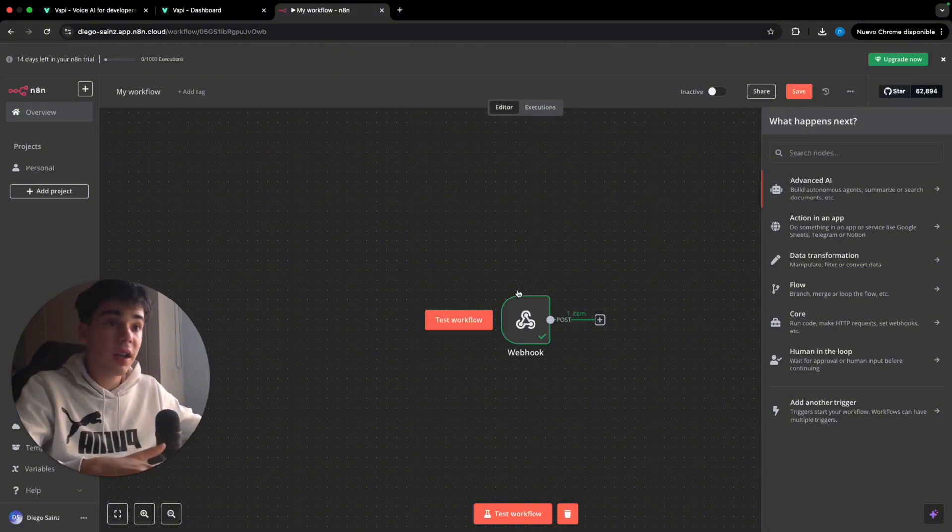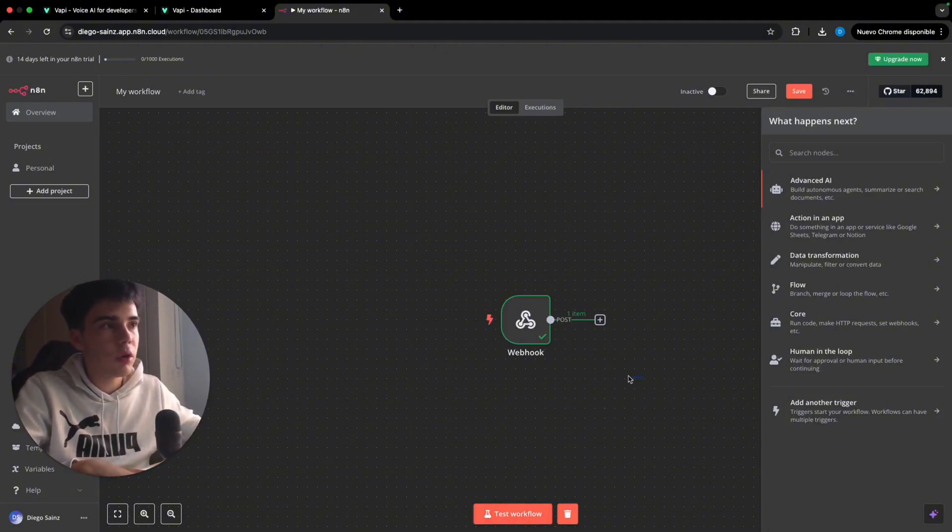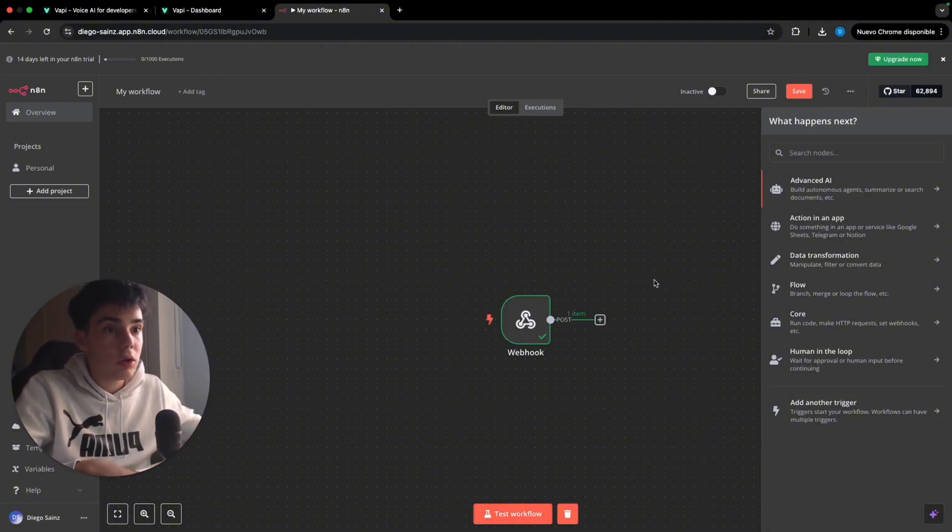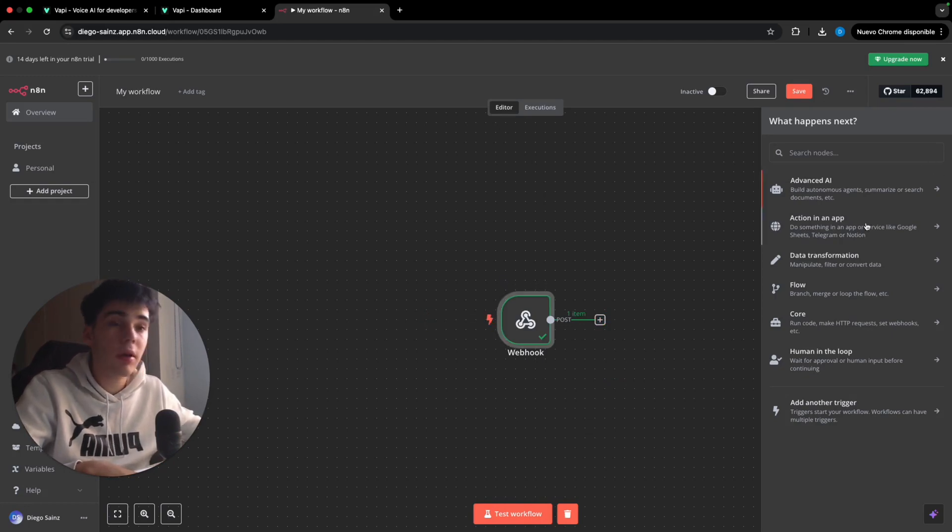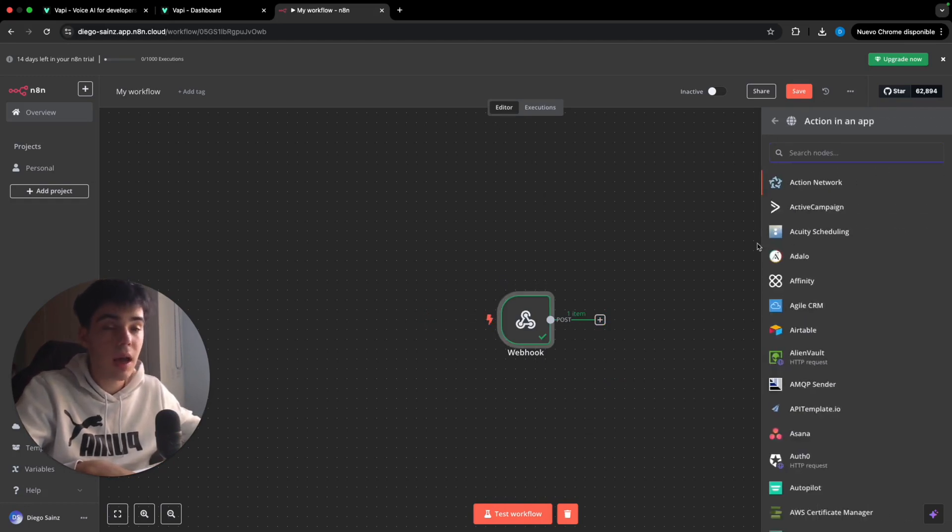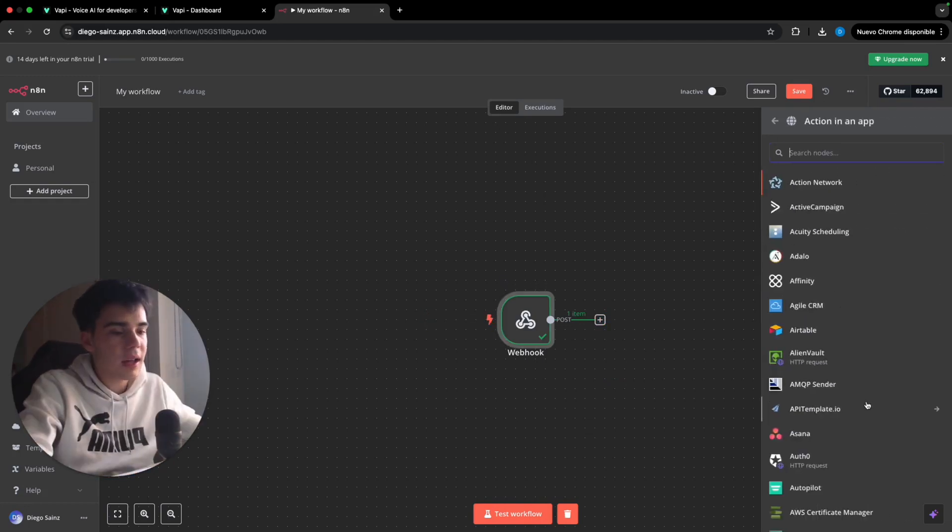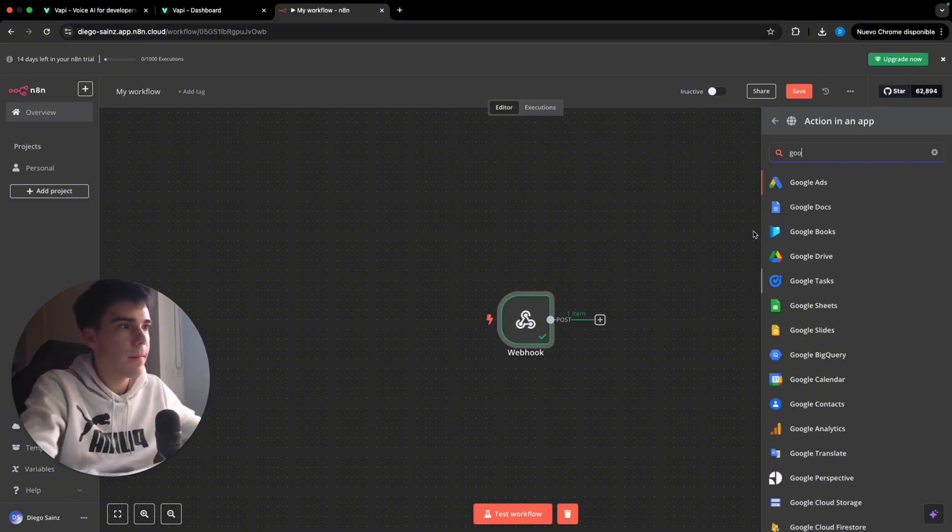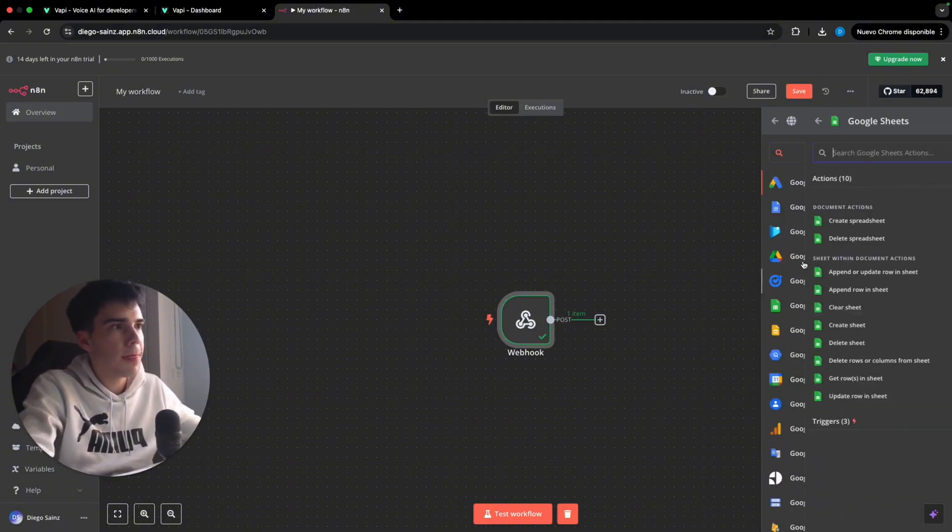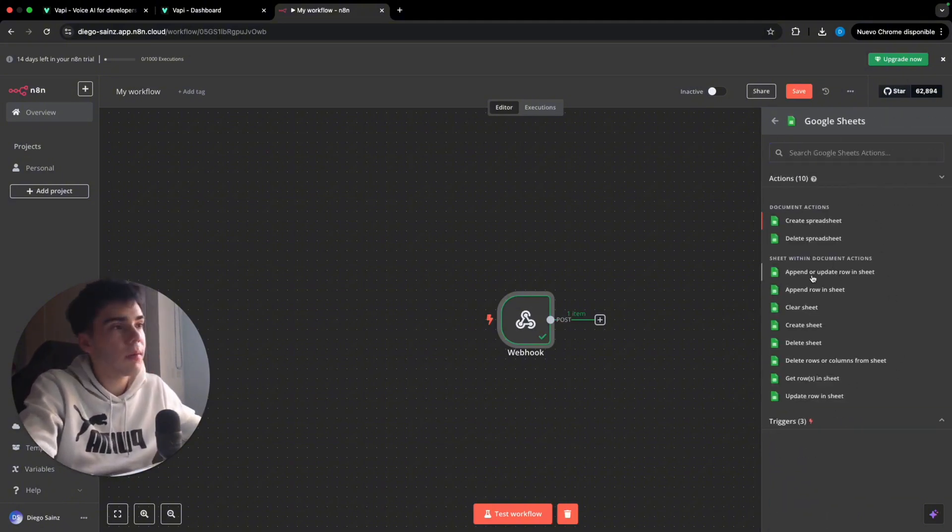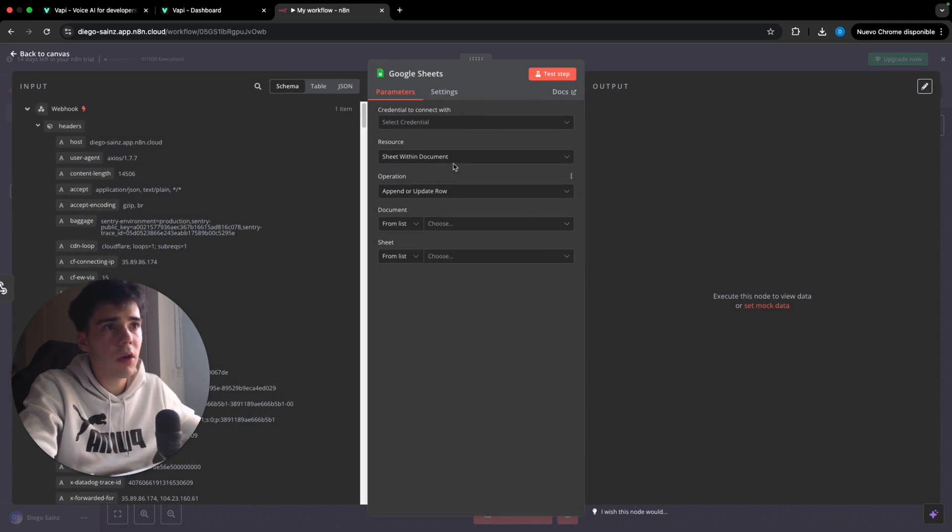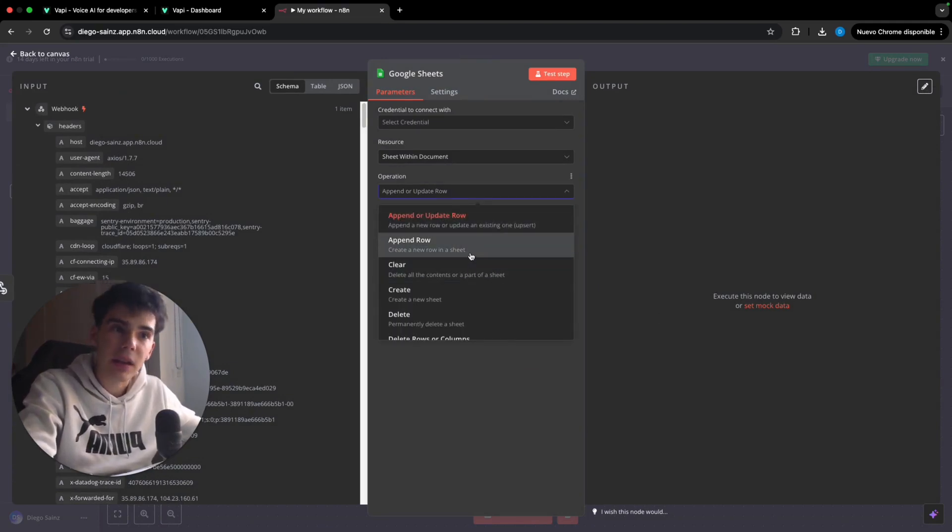Okay. So once I've done the test, you just click on test workflow and do a call. You basically have to click here on the plus and we're on action in an app. We're basically going to add a Google Sheets, append or add a data row. There you go. And we are going to select the operation of append row.